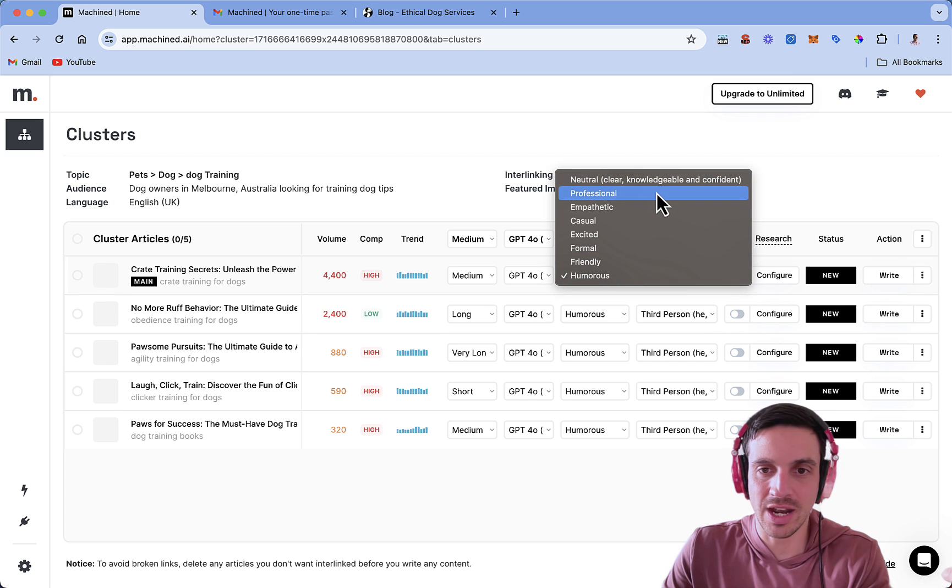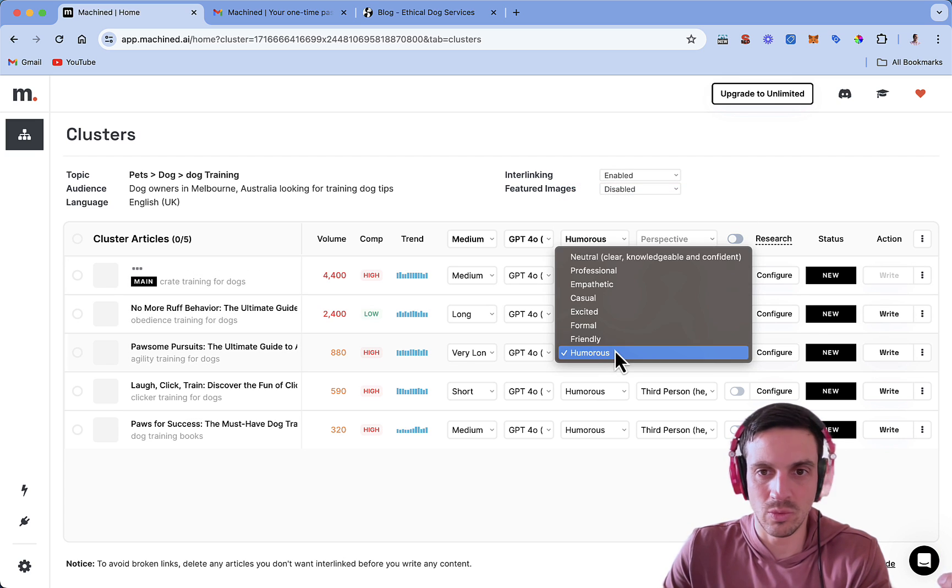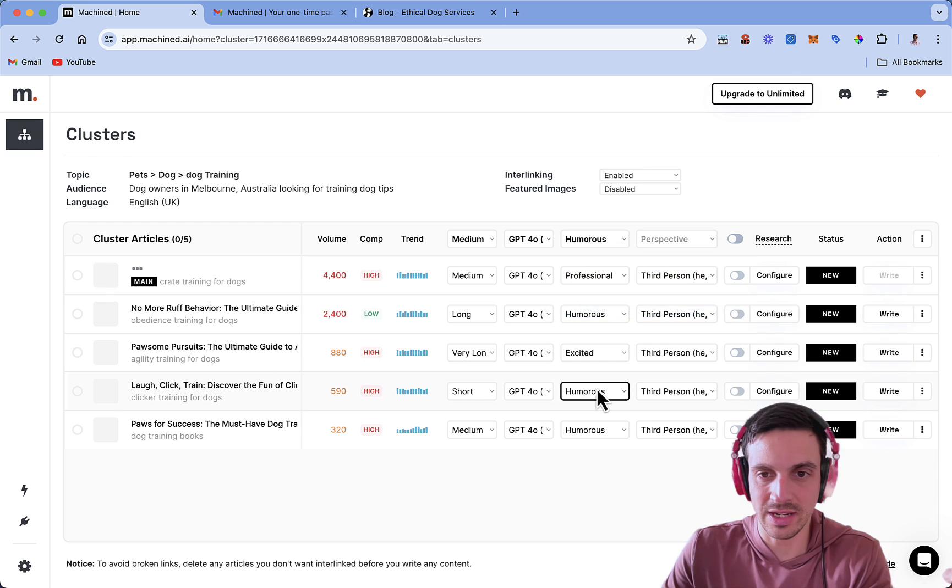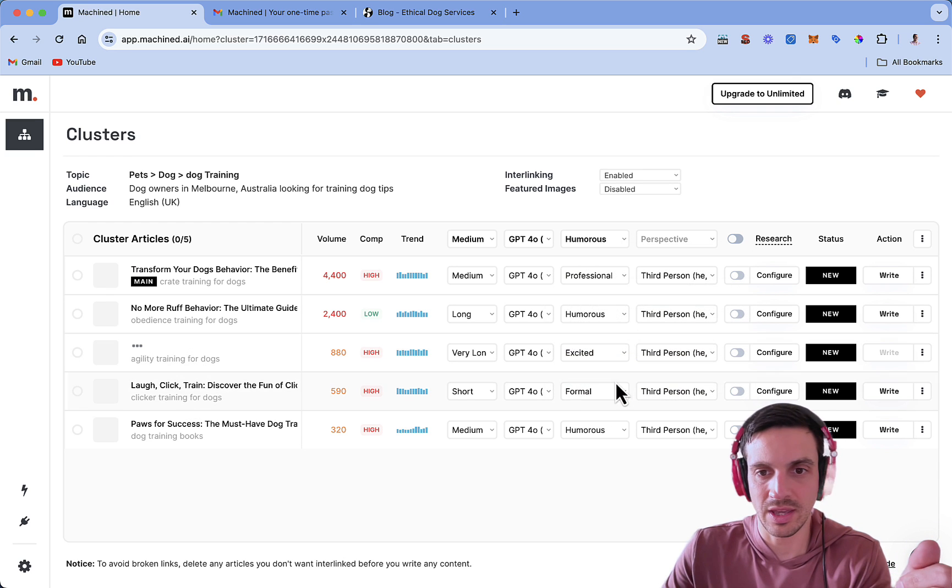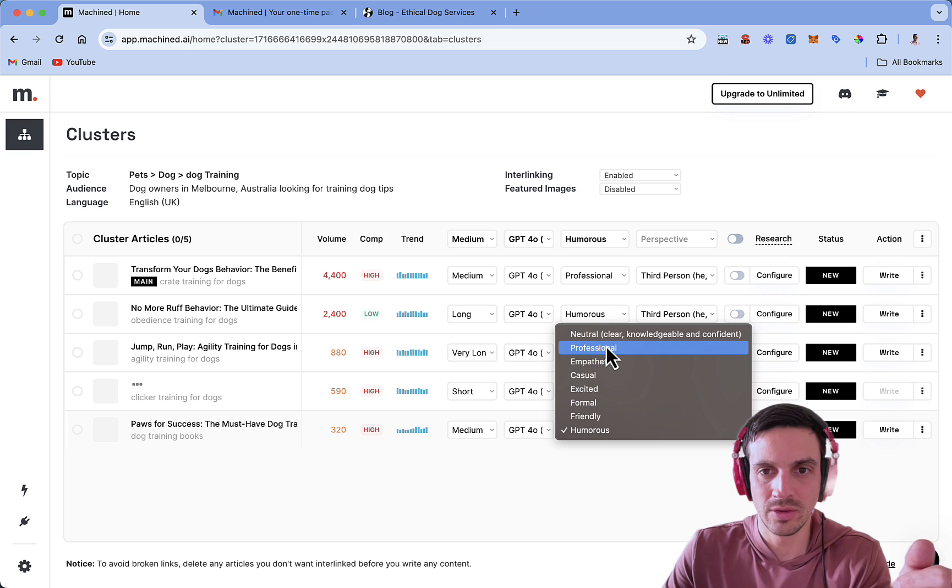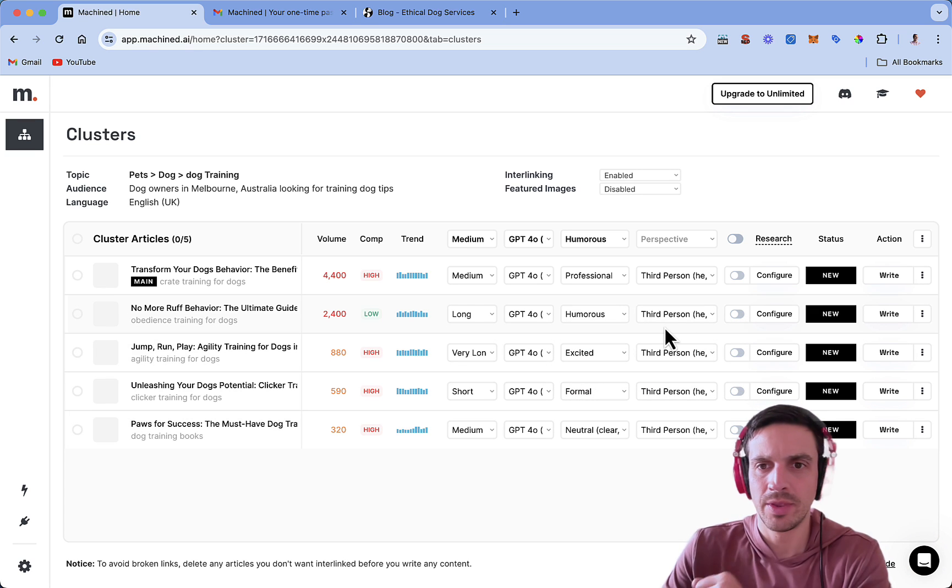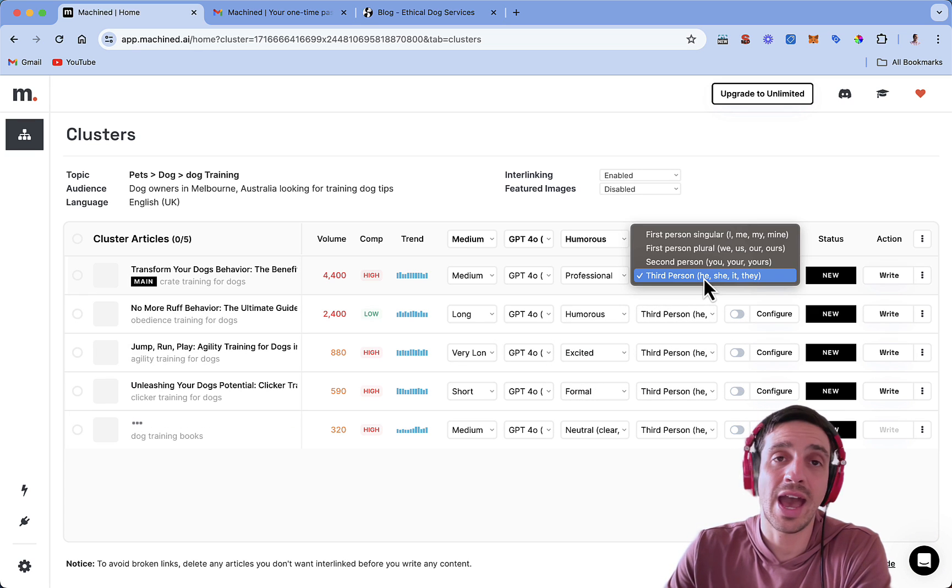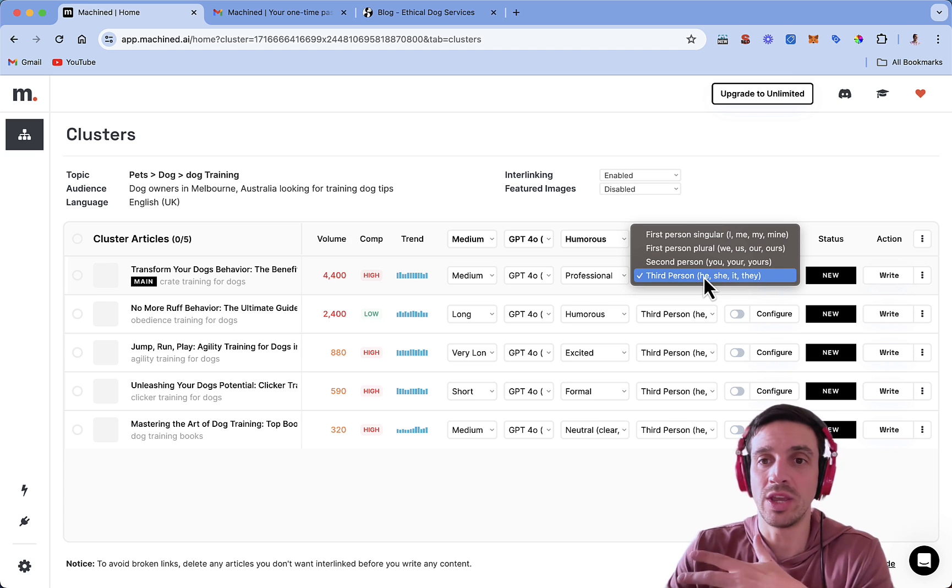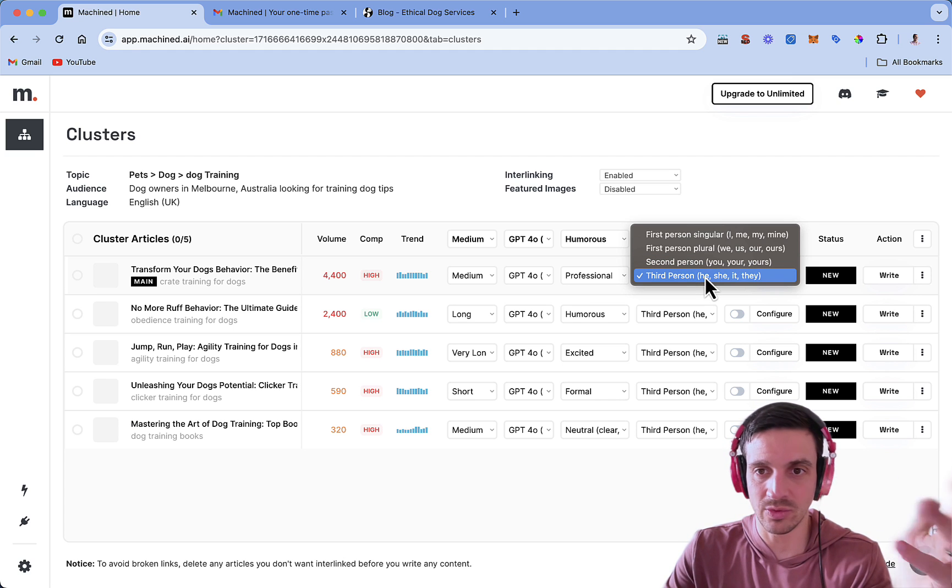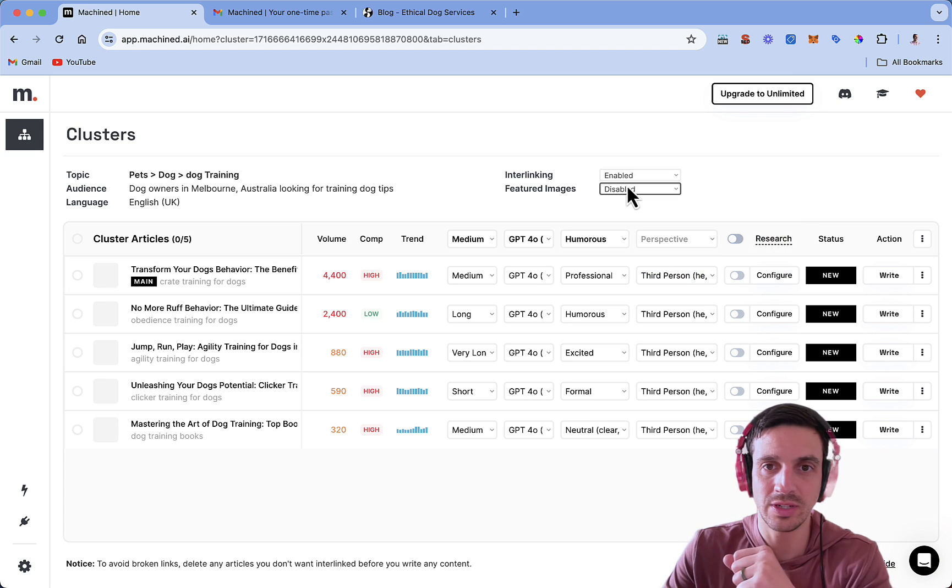I'm going to change a couple of these to professional, one to excited, another one to formal, and then the last one to, we'll leave it in neutral. The perspective, how you write, whether it's I, me, we, you, plural, whatever, you can change that as well. I'm going to leave it to third person.